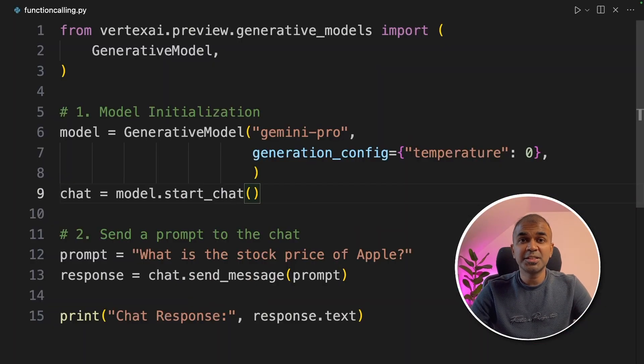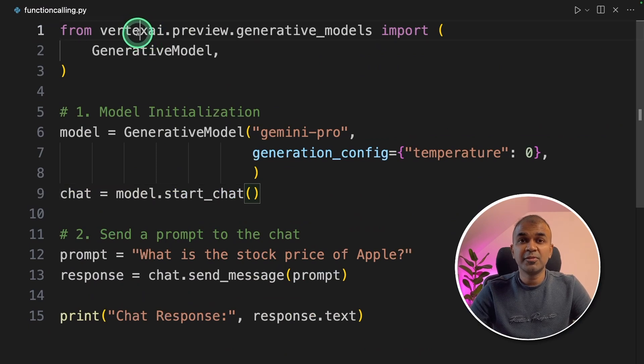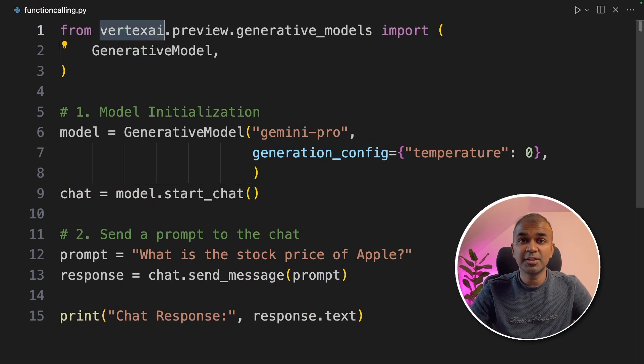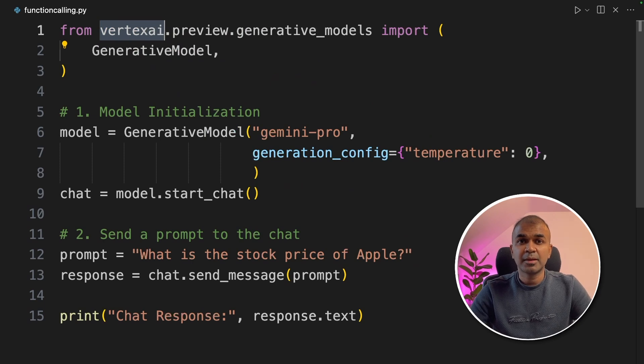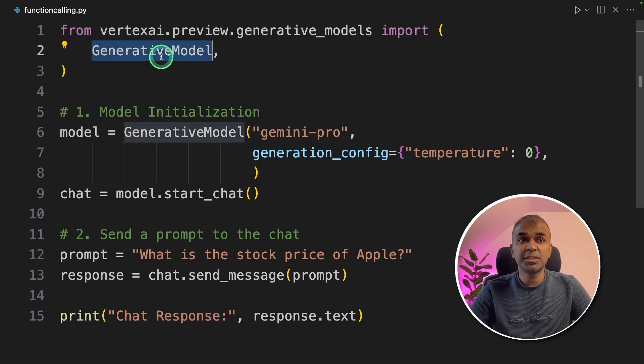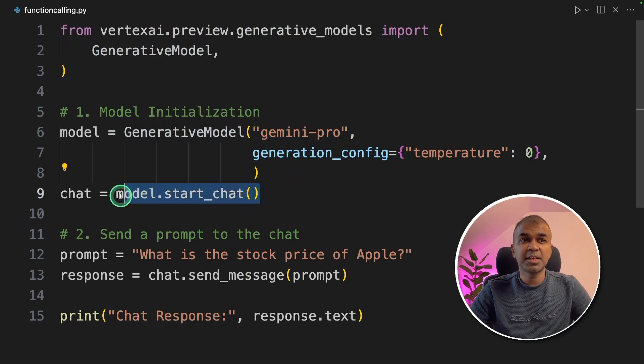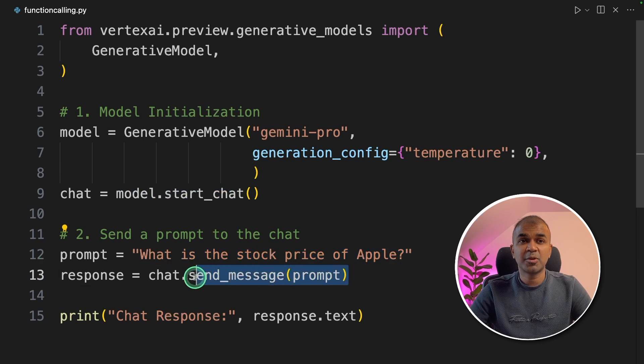Coming to using Gemini API using Vertex AI, we've already covered this in a previous video, which I will link in the description below. As a quick summary, we imported the generative model, we defined the model name, we initiated the chat and sent the question to the chat model.